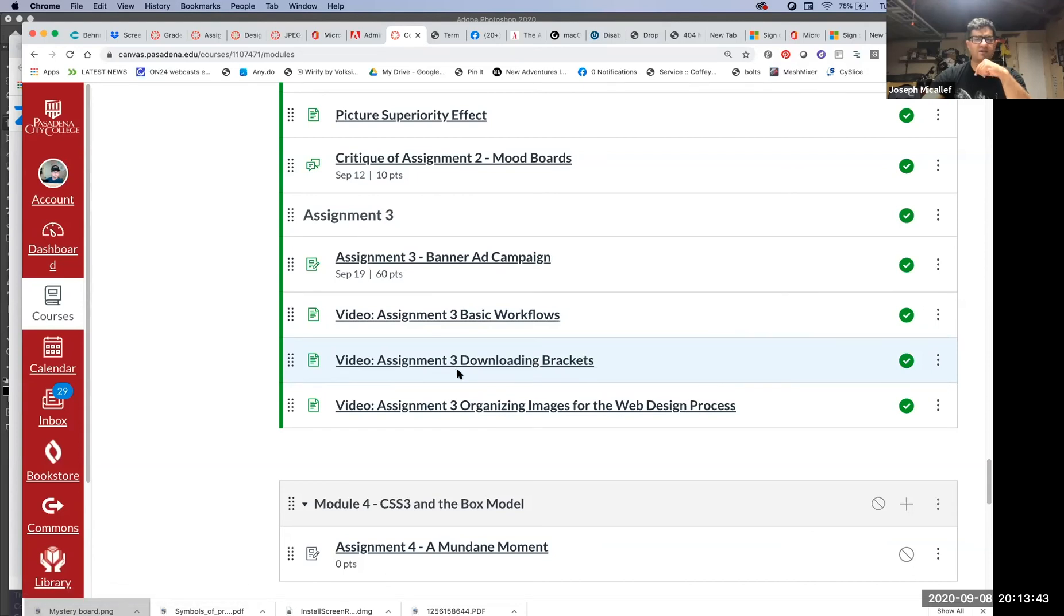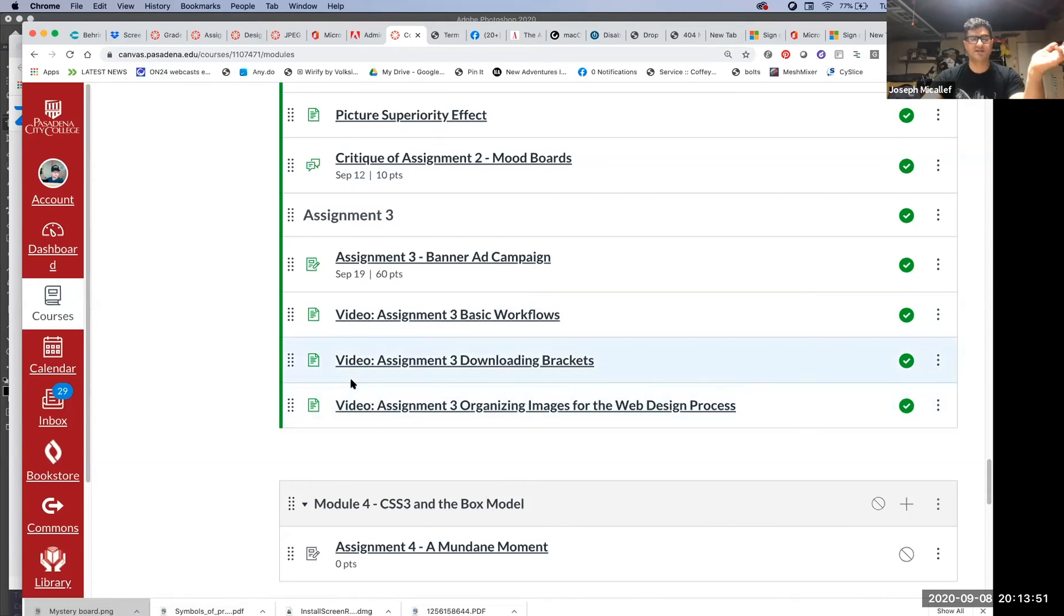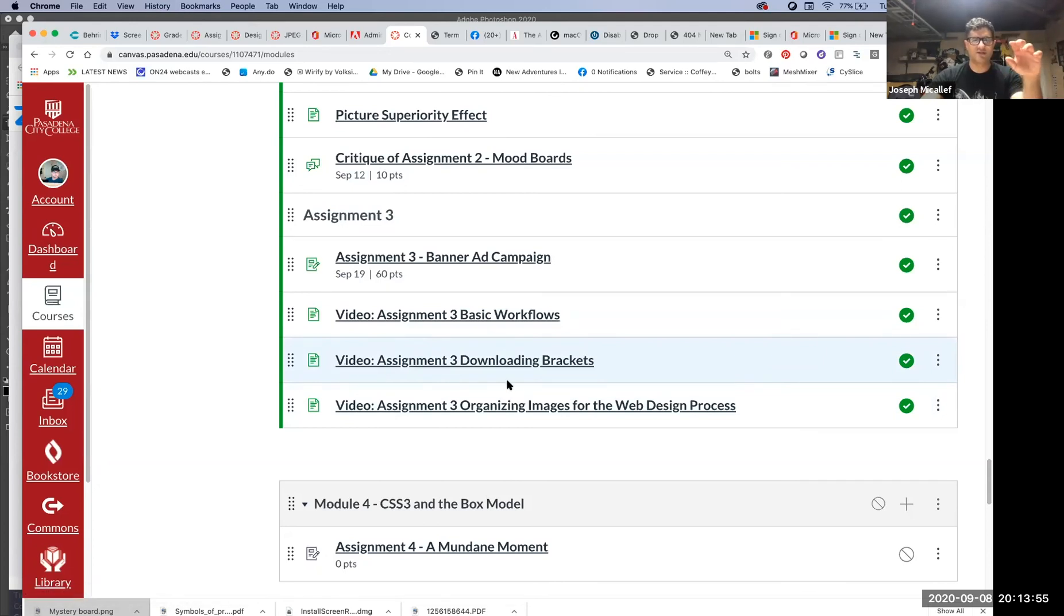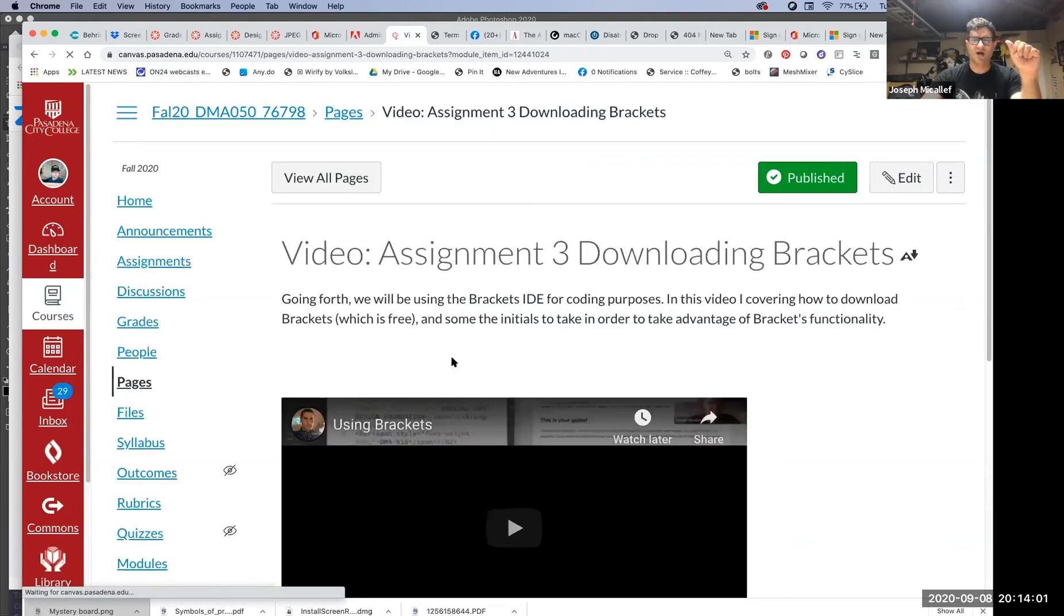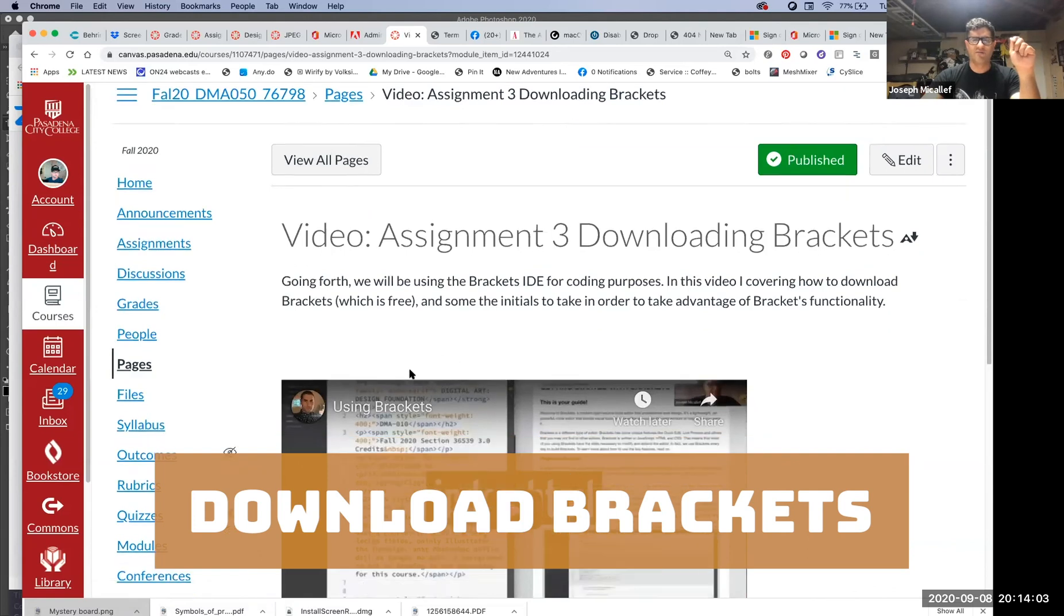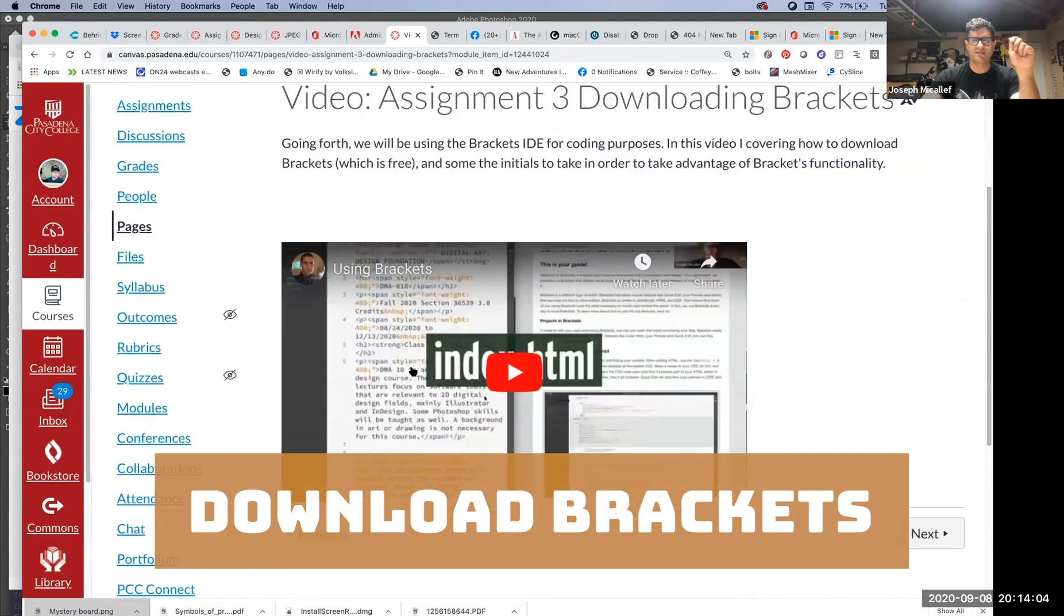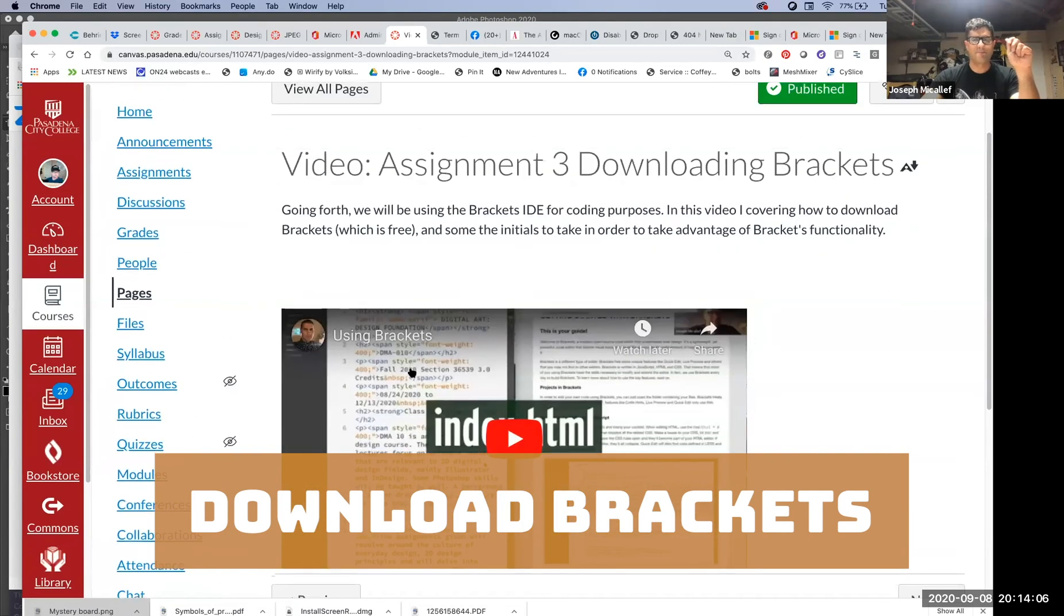You're no longer using that text editor. The text editor was the very first thing to get you used to using a text editor, but it's not necessary anymore. For this project, you'll be using Brackets, and that's a free download. You just go to brackets.io. I'll take you there real quick.